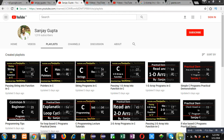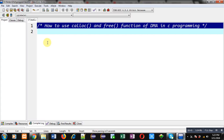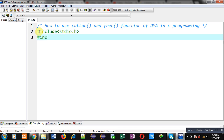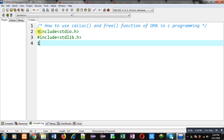Now I am going to demonstrate the use of calloc and free functions. So first I am including two header files: stdio.h and stdlib.h. Now I am defining the main function.